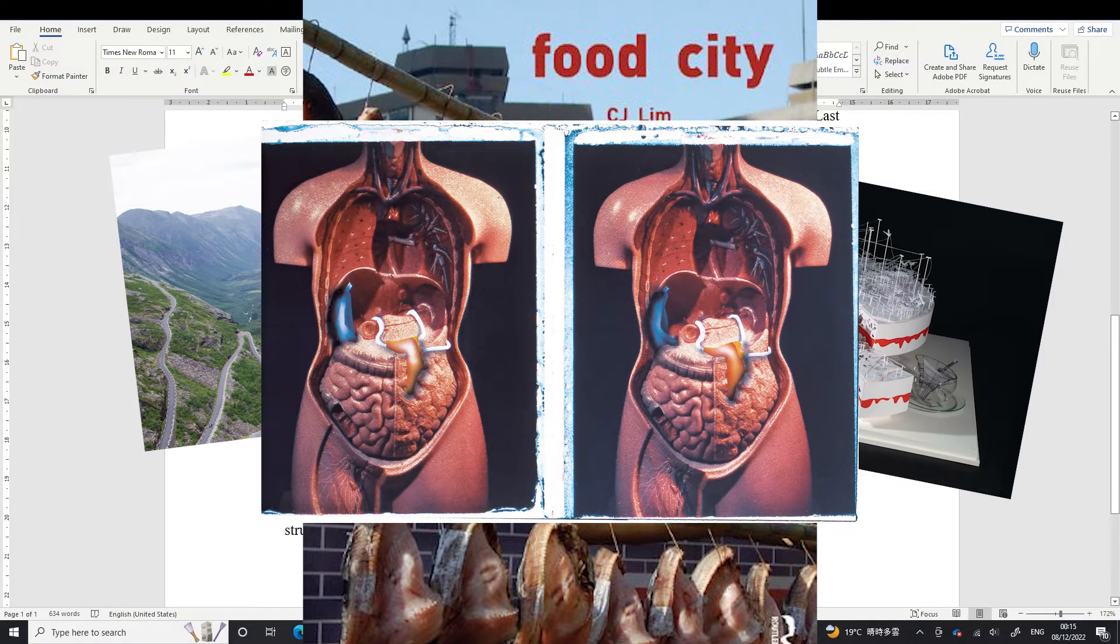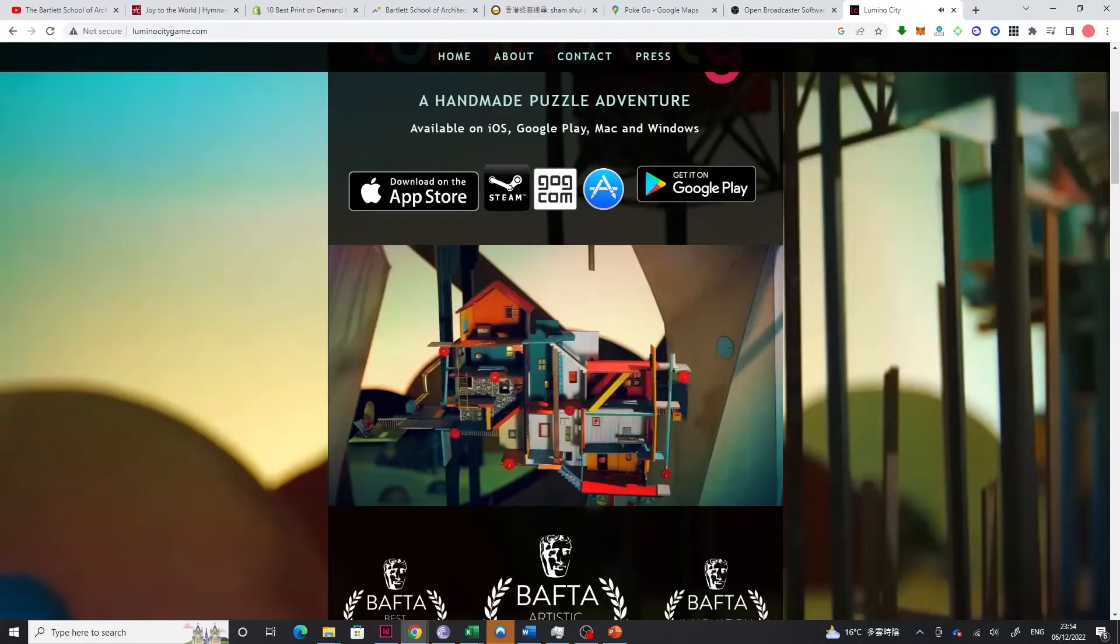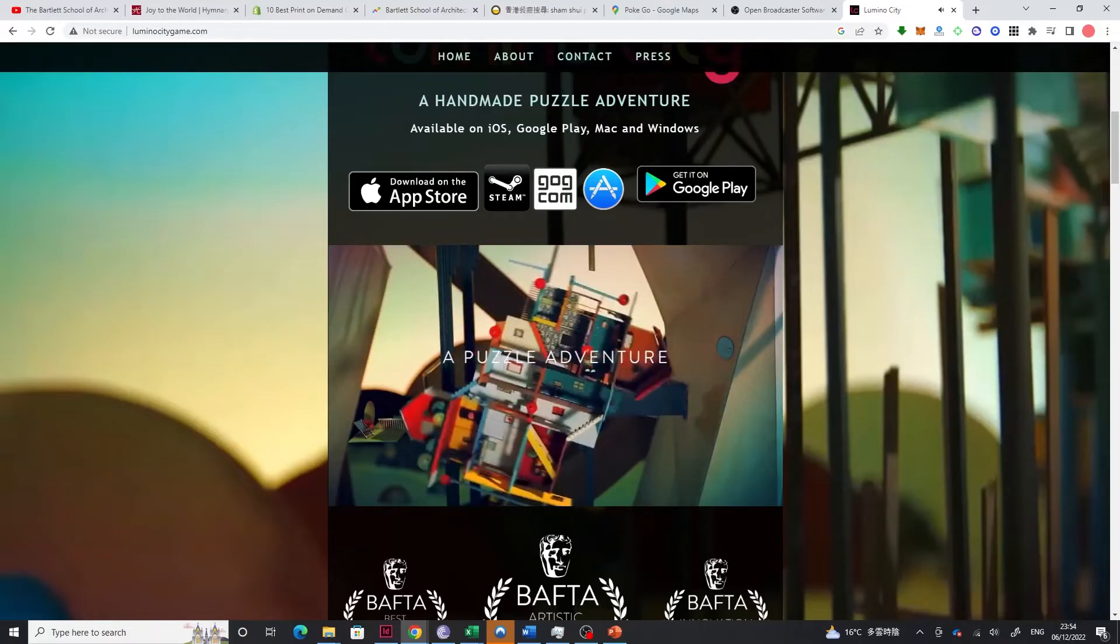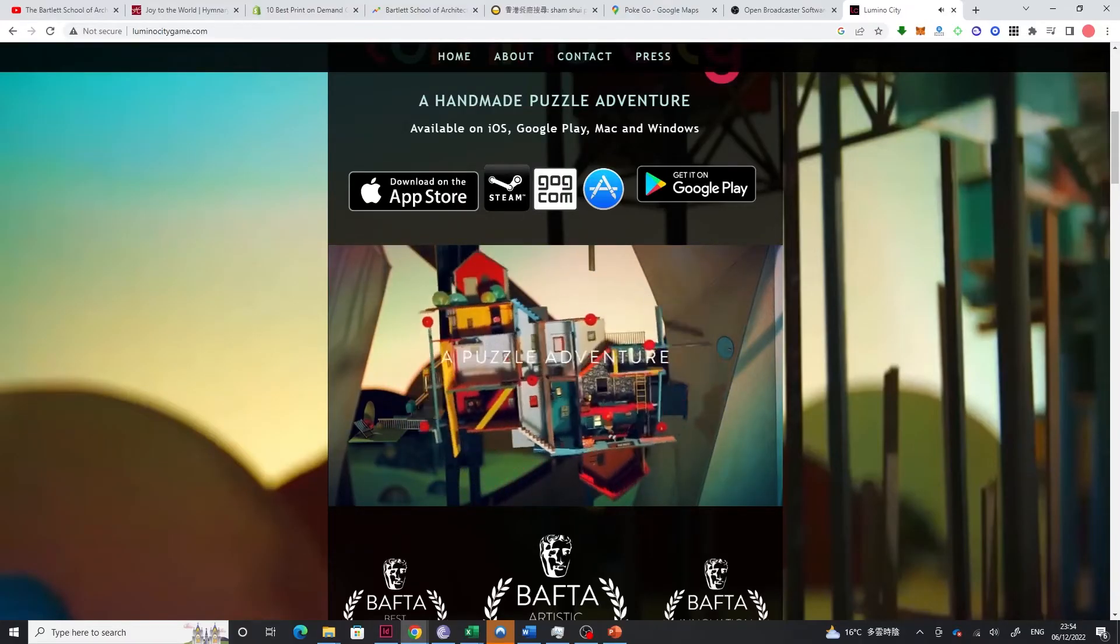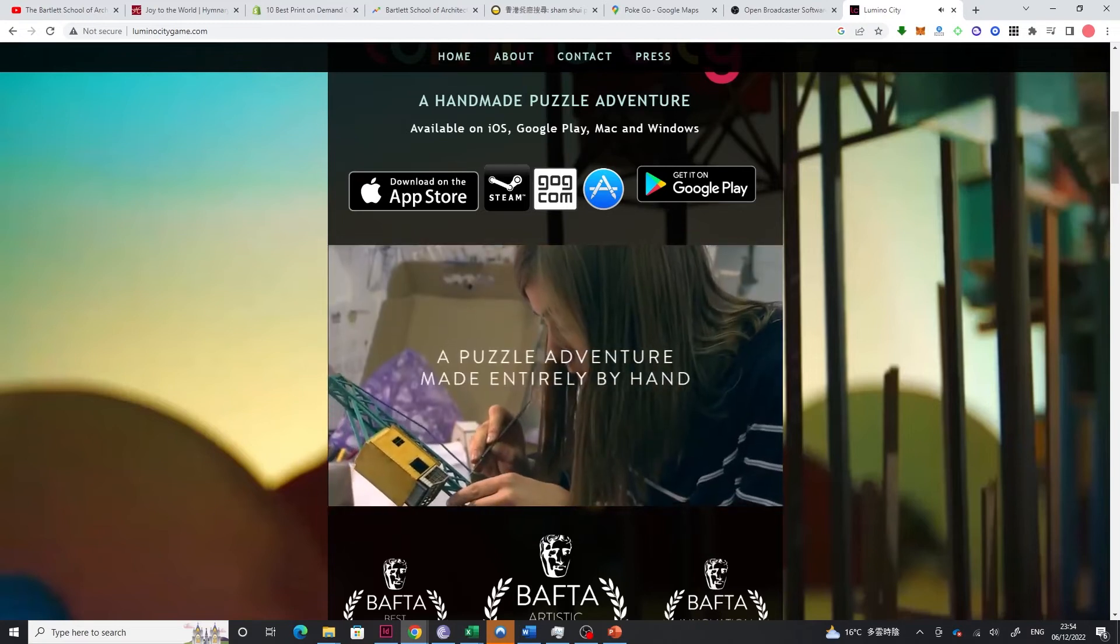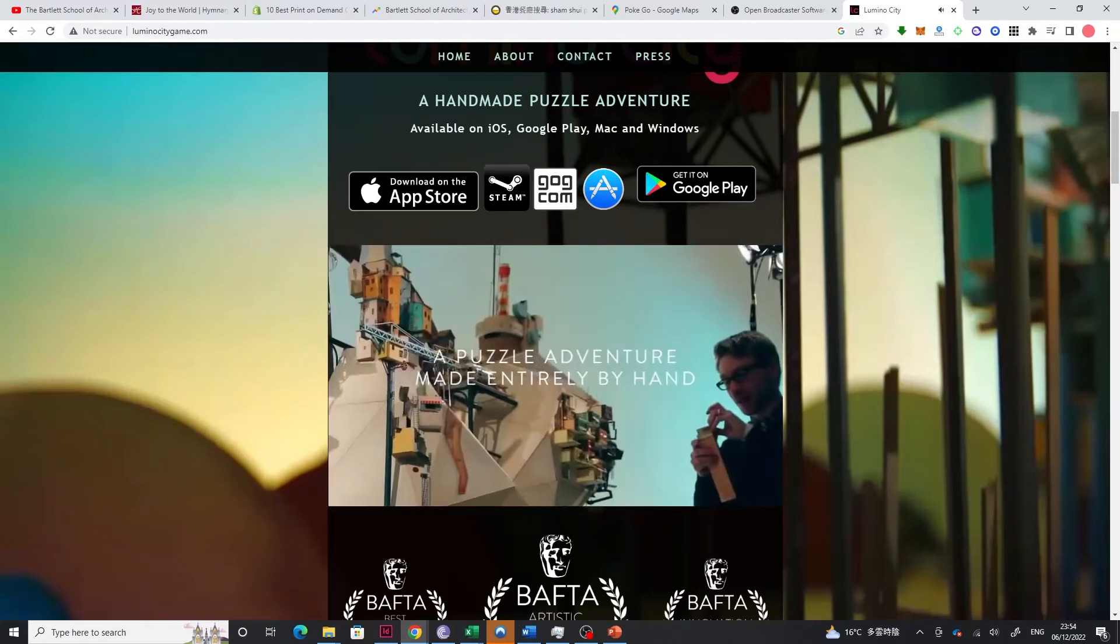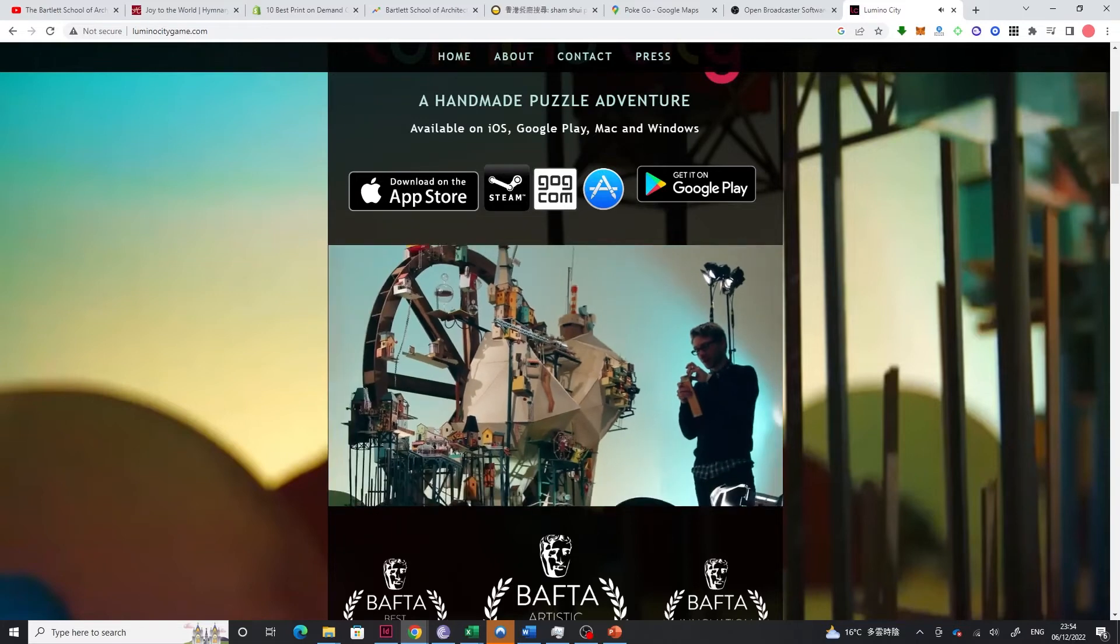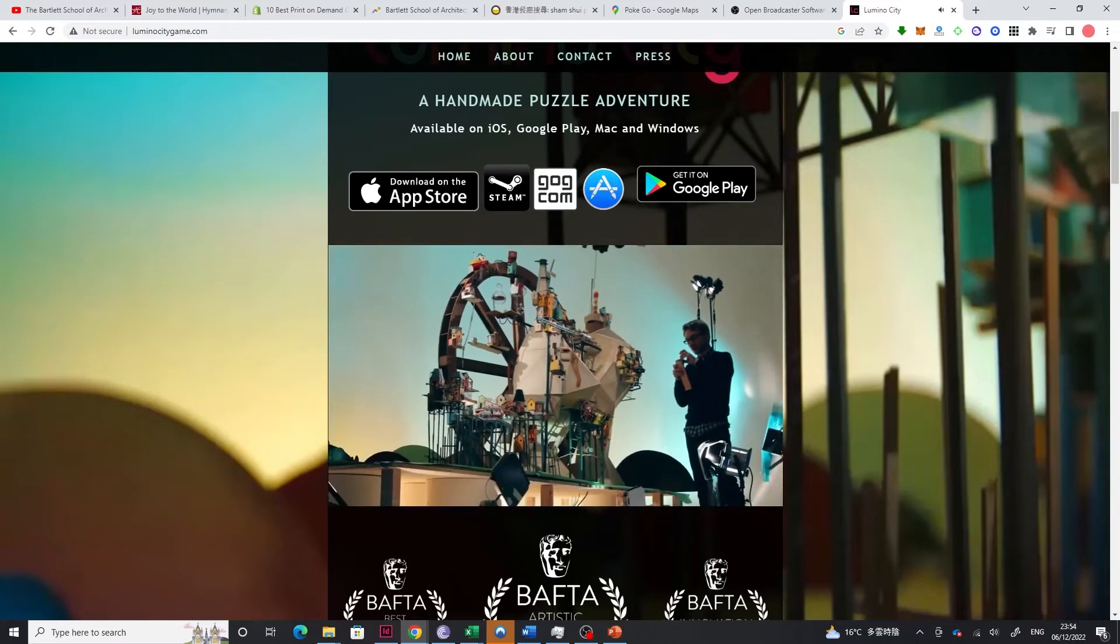Lastly, in your personal statement, you can talk about your aspirations. After studying architecture in the Bartlett, what do you want to do? It doesn't have to be an architect. It can be anything ranging from game design, furniture design, entrepreneurship, whatever you would like to do.